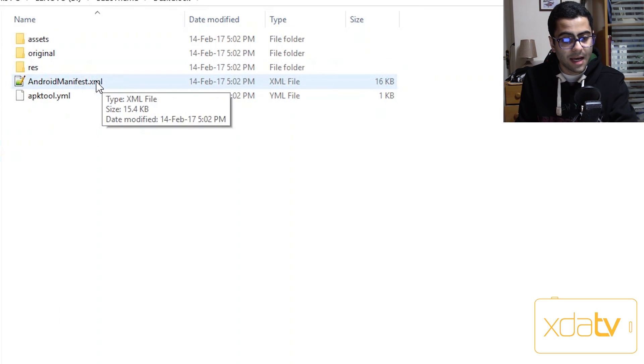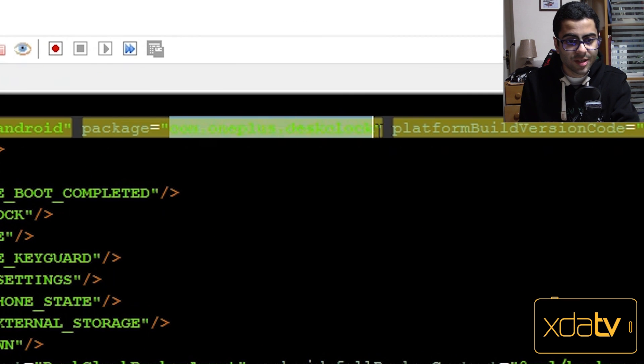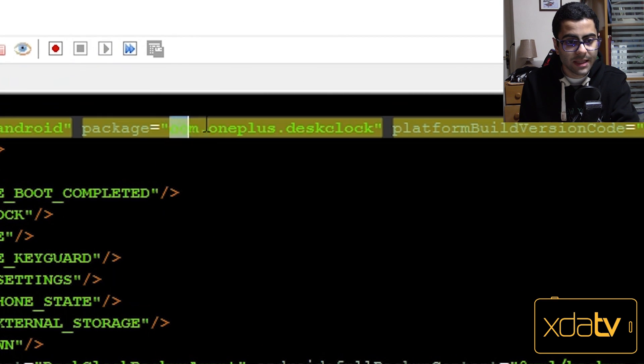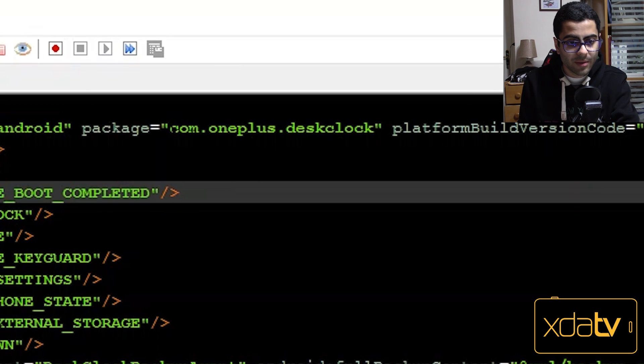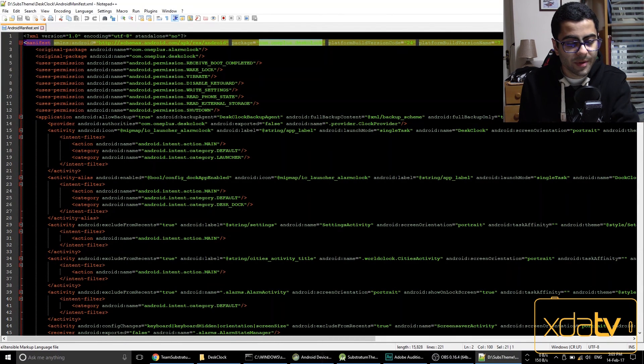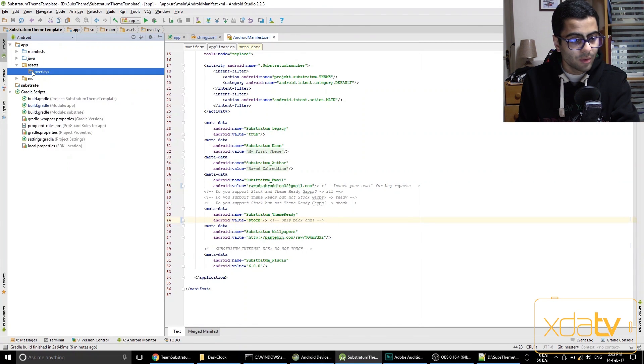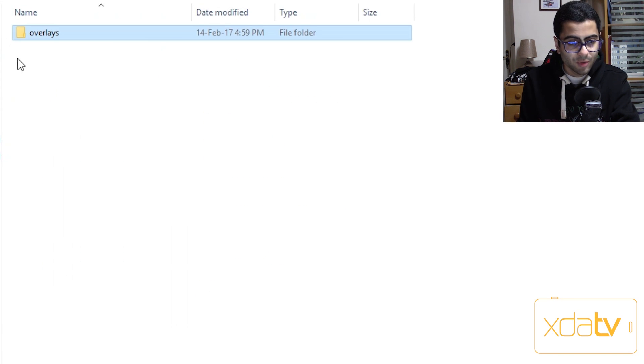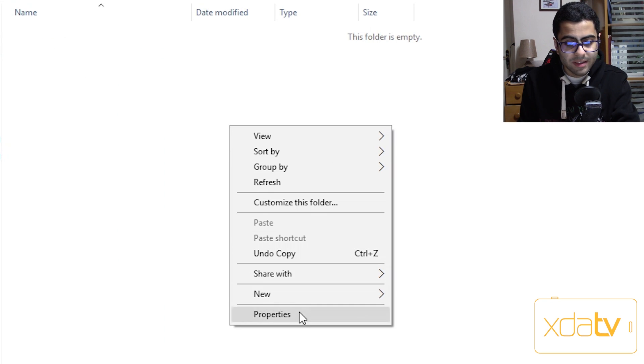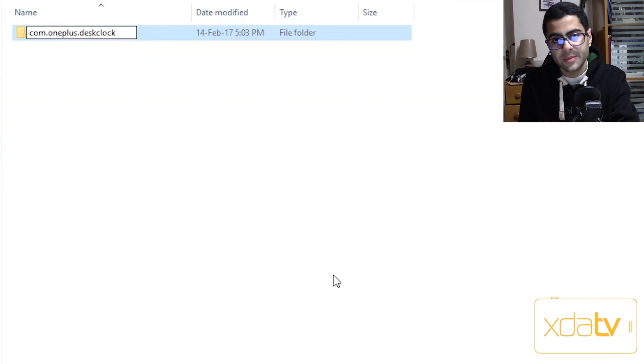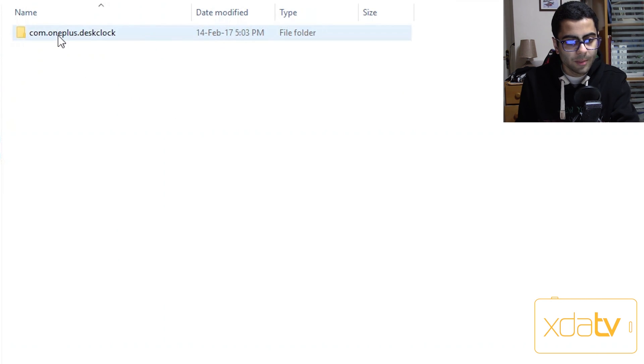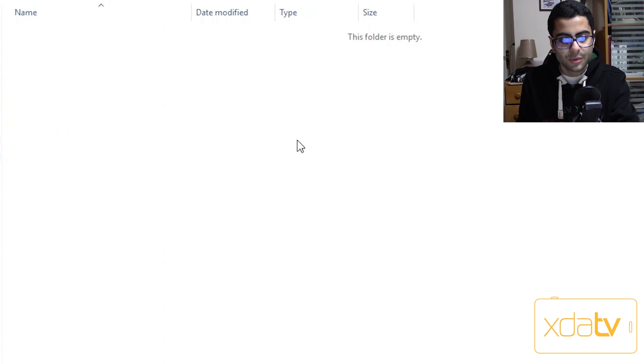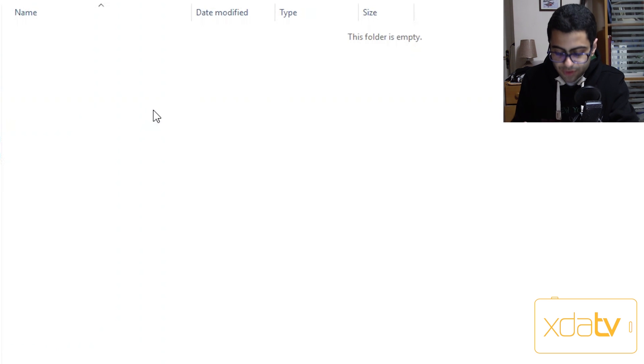Inside this desk clock app, the second line of the android manifest xml has the com name for each and every app. So now I know the com name for that app. I'm going to copy this name over and then head over to android studio, go to overlays, right click it, go to show in explorer, and then I'm going to open it up and then make a new folder here called this com name. Now I'm going to open that folder up.